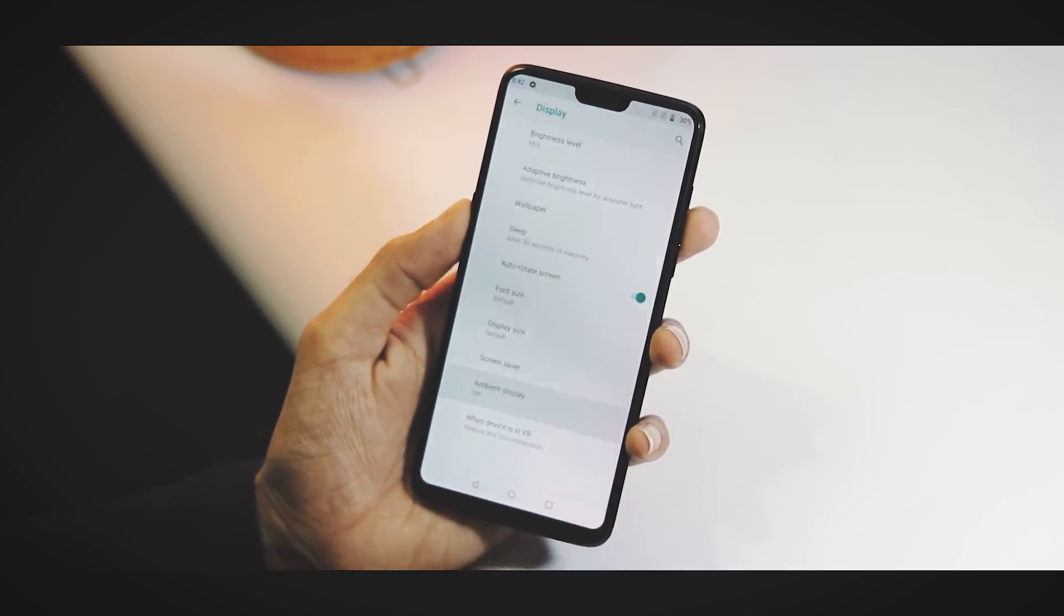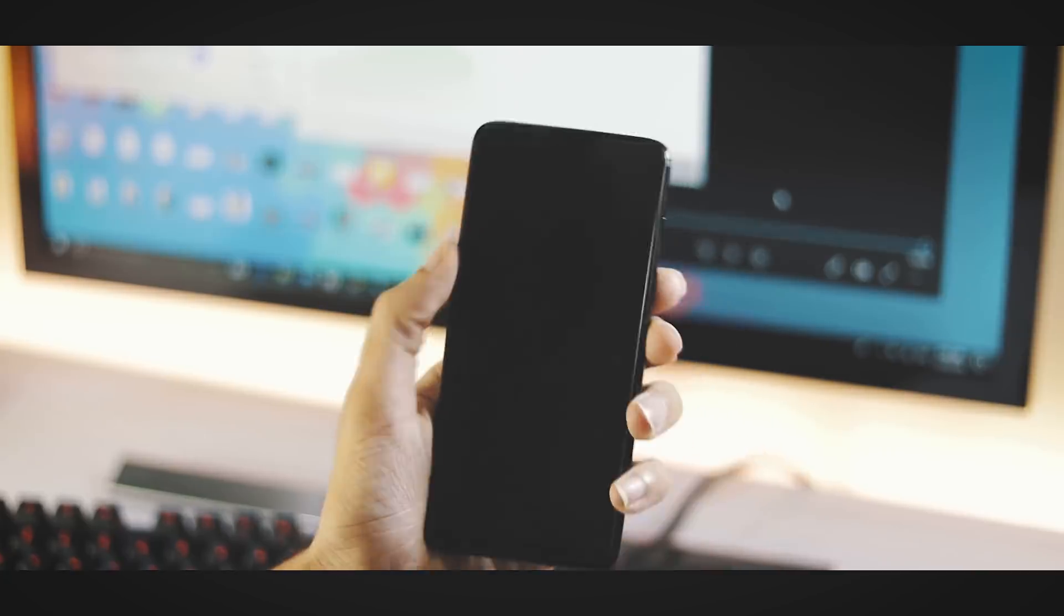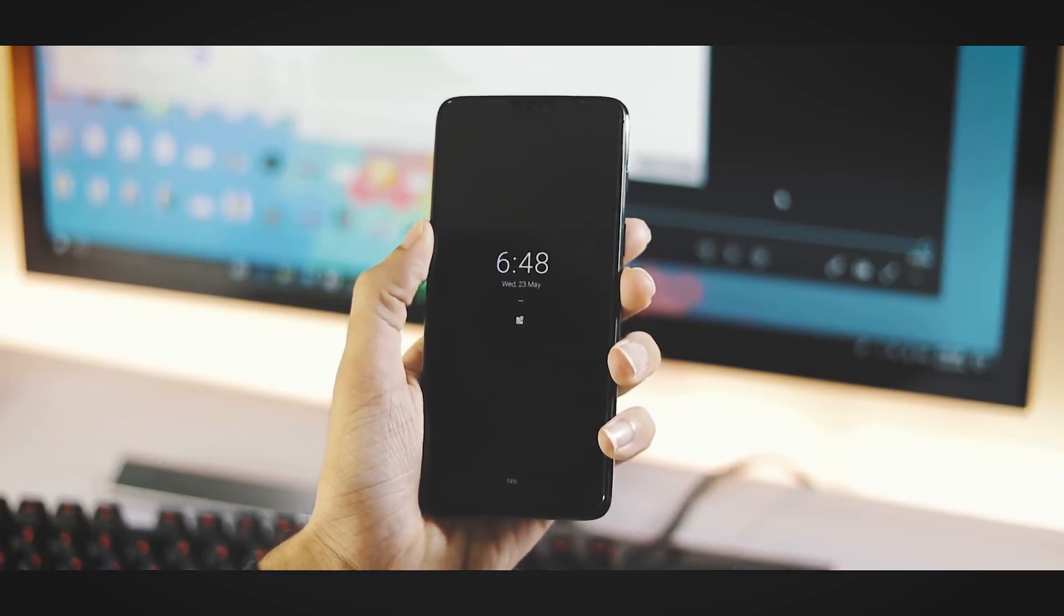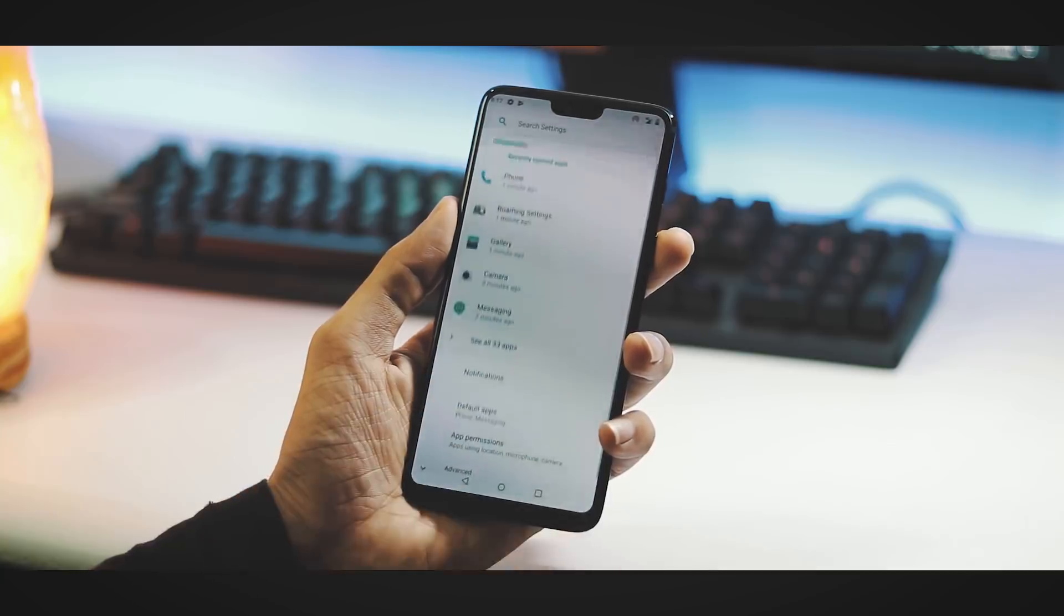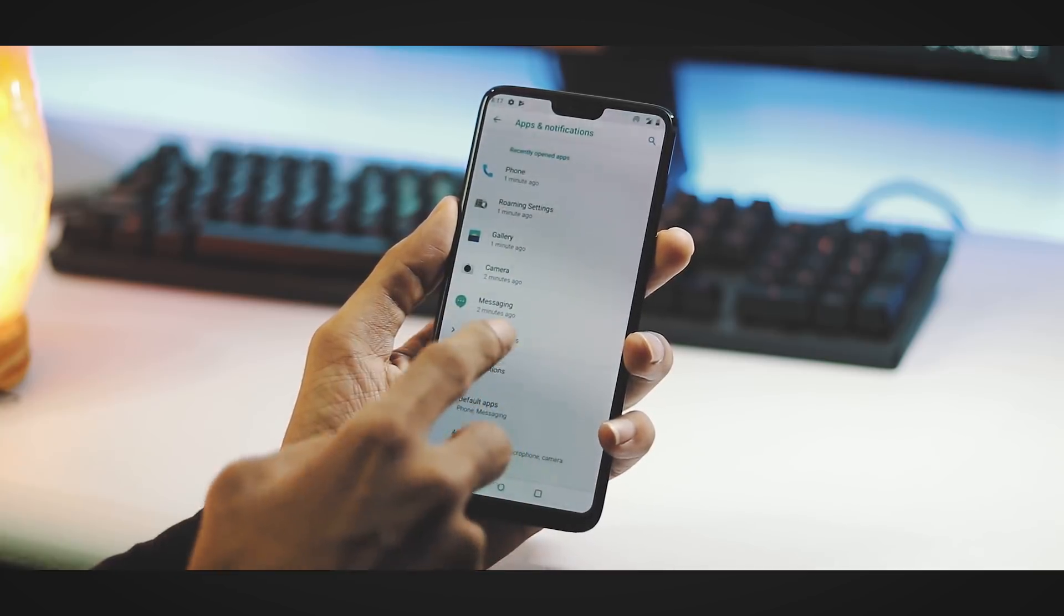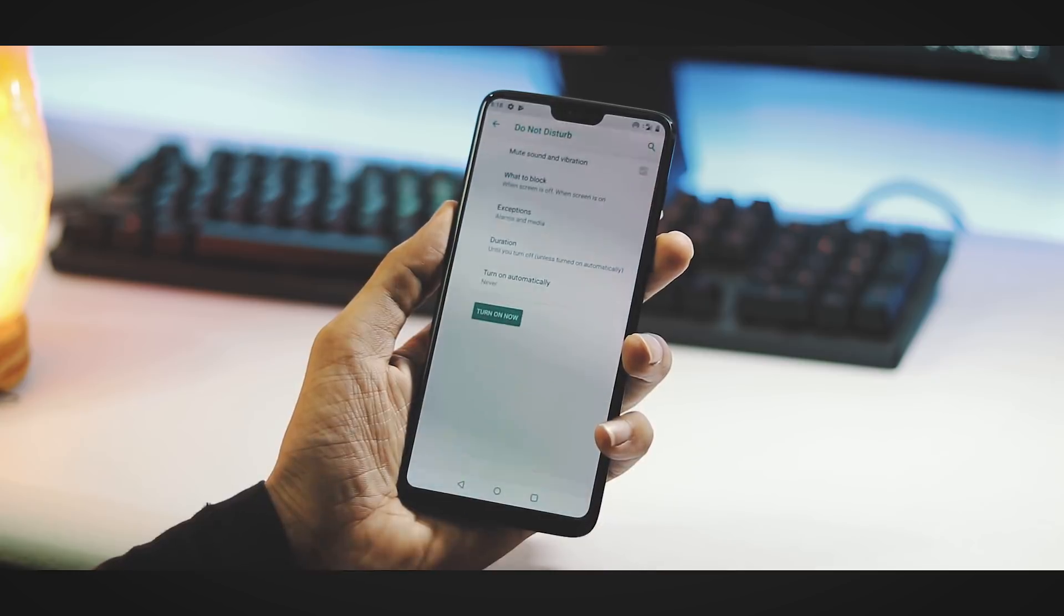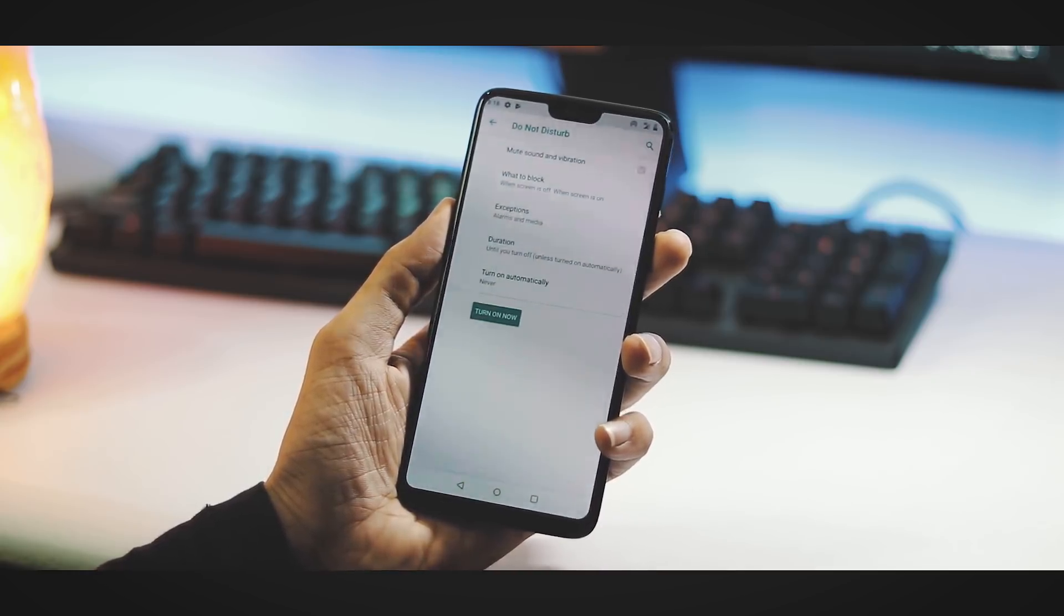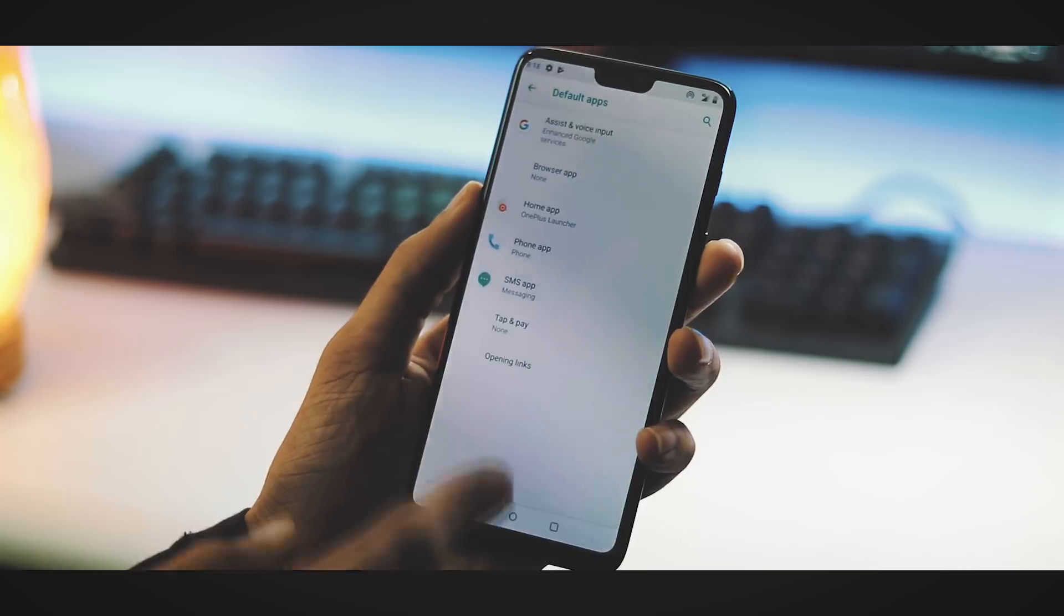This is the Sound tab. This is the Apps and Notifications tab. You have recently opened apps at the top. You have notification settings. There's Do Not Disturb mode here which works perfectly fine. You can change the default apps for home app, browser, and text messages.